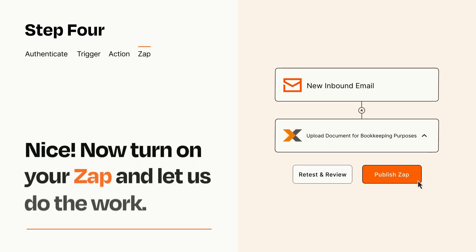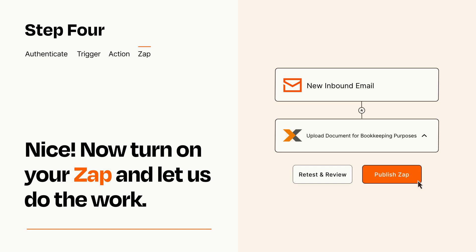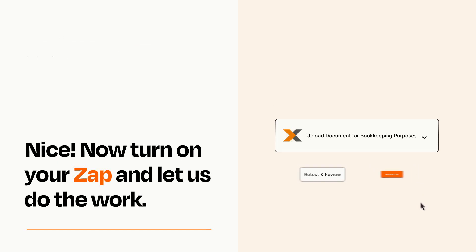Turn on your Zap and Zapier will start doing your work for you. Zapier can be as simple or as complex as you'd like and connects with thousands of apps, more than any other platform.